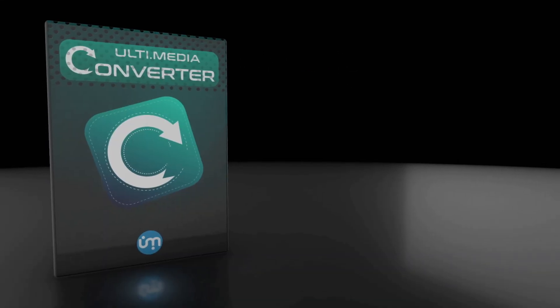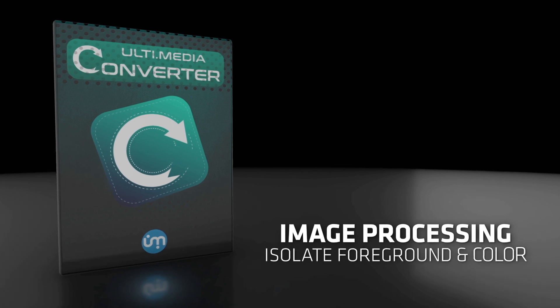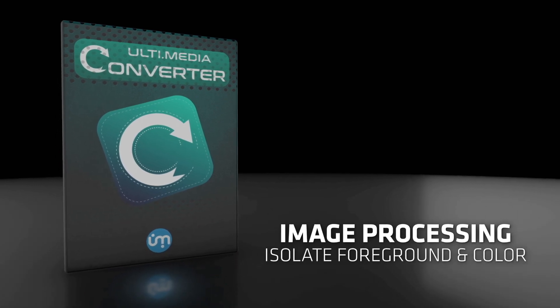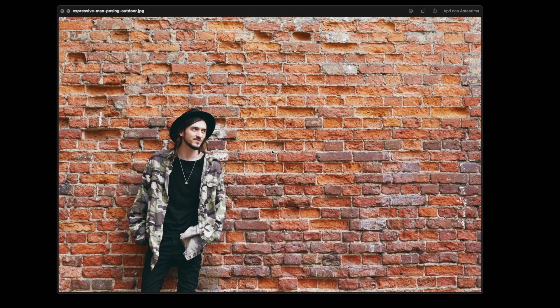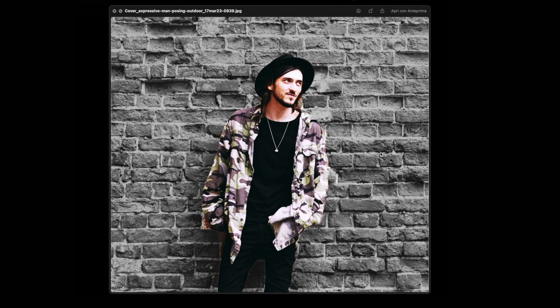Hello everyone, today I want to show you how to use Ultimedia Converter to do this kind of effect. Turn this image into this image fully automatically. My idea is to create a preset for square covers to be used for urban images.